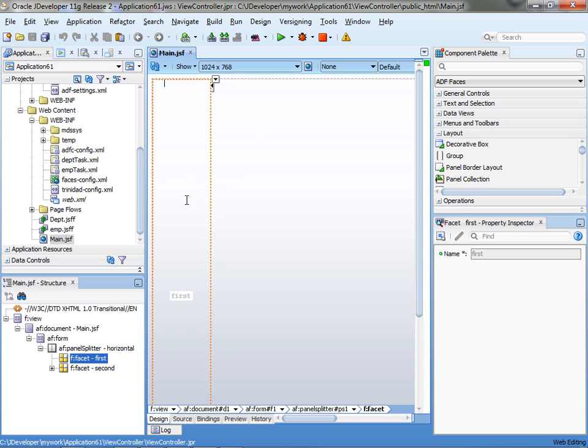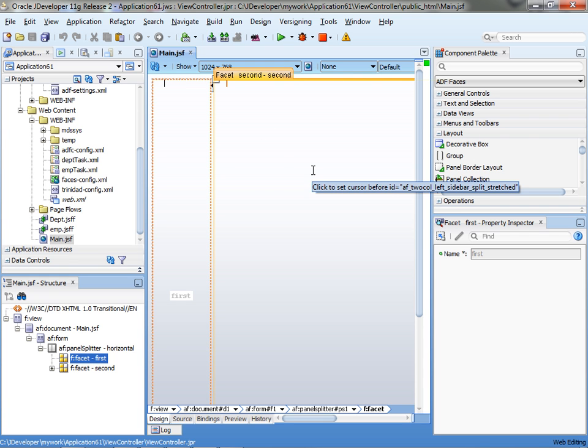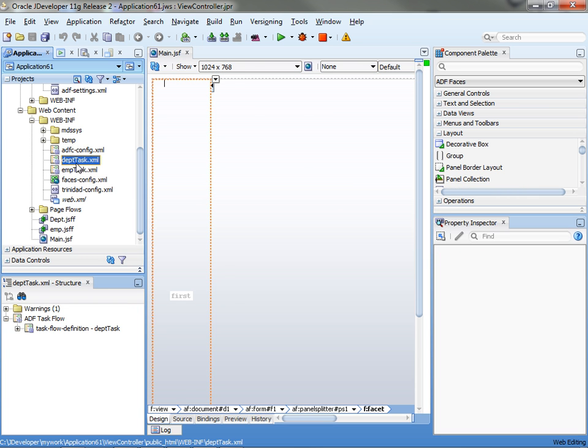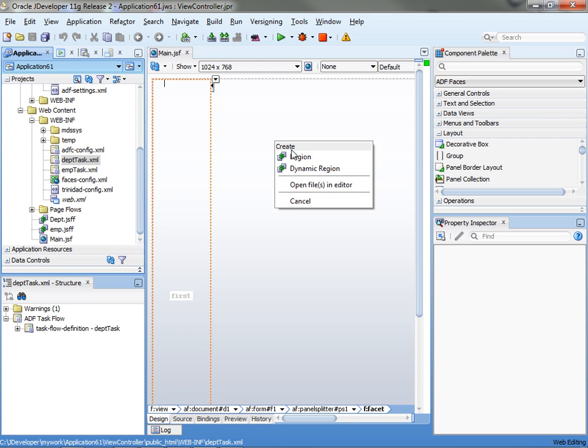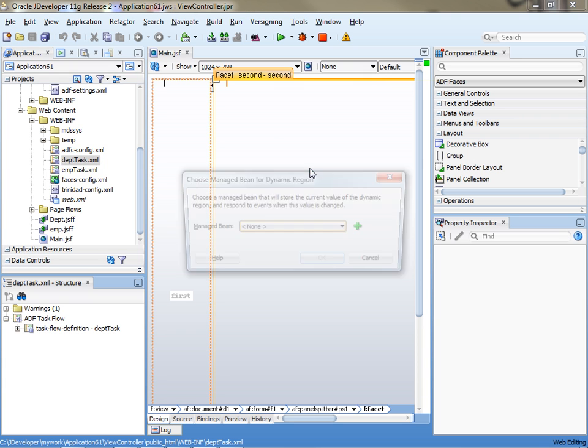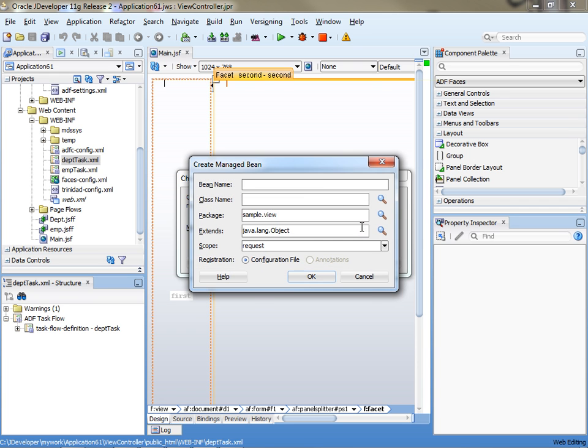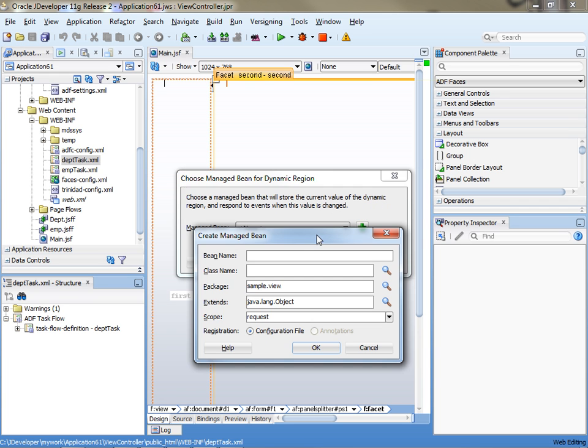And then what we want to do is put something on the right side that we can change dynamically. And to do that we're simply going to take one of the tasks, so for example the DepthTask, drag and drop it over here, and choose dynamic region. When we do that we'll be prompted to create a manage bin if we don't have one, to store the name of the dynamic region that is actually going to be shown there. So we'll call it a region name, for example.